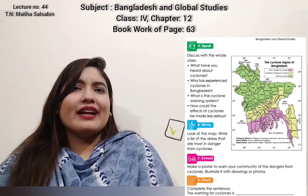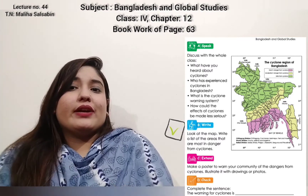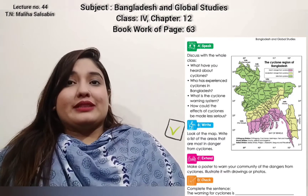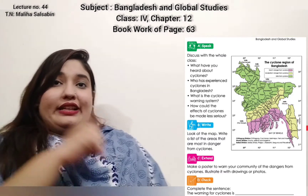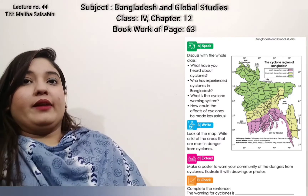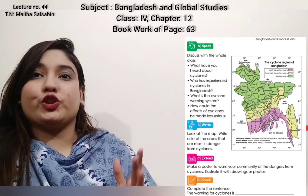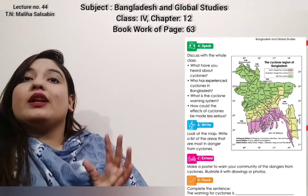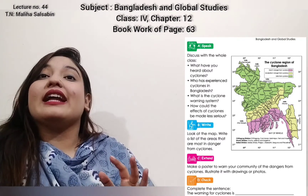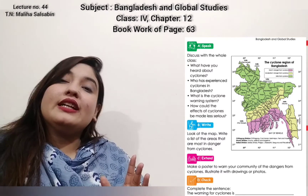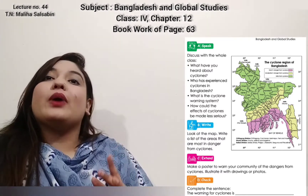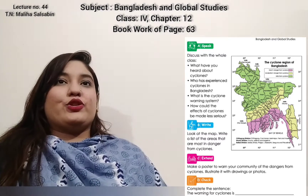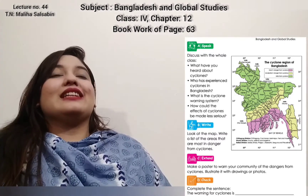In section B, look at the map and write a list of the areas that are cyclone-prone. The areas most in danger from cyclones are: in Barisal Division — Barisal, Bhola, Pirojpur, Jhalokathi, Barguna, Patuakhali; in Khulna Division — Khulna, Bagerhat, and Satkhira; in Chittagong Division — Cox's Bazar, Noakhali, Feni, Chittagong, and Lakshmipur. These are the mostly affected cyclone areas.